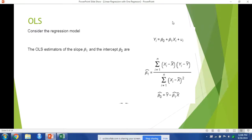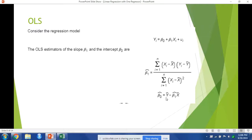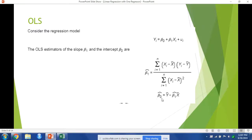Once we find that, we can get the intercept beta zero by subtracting the average of y minus our beta one times our average of our variable x, and that's how we get the intercept.